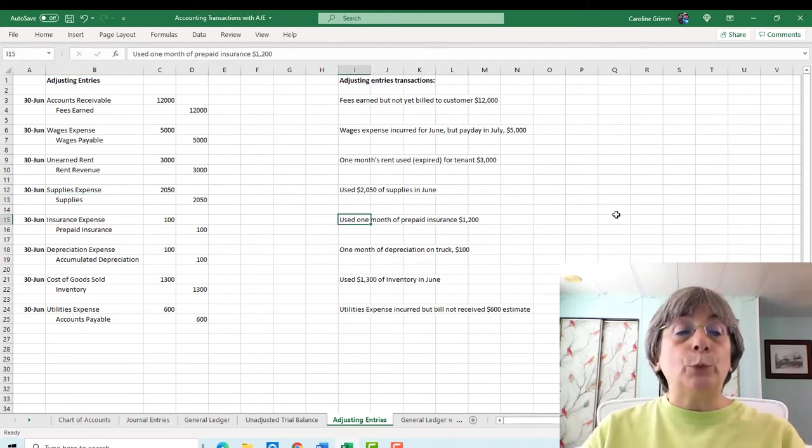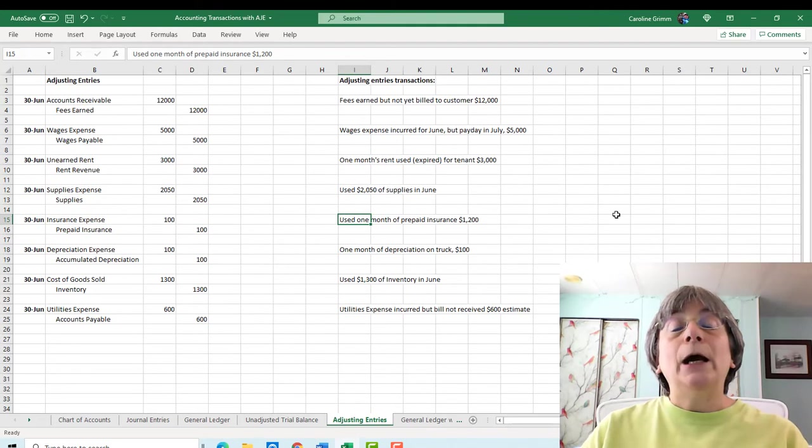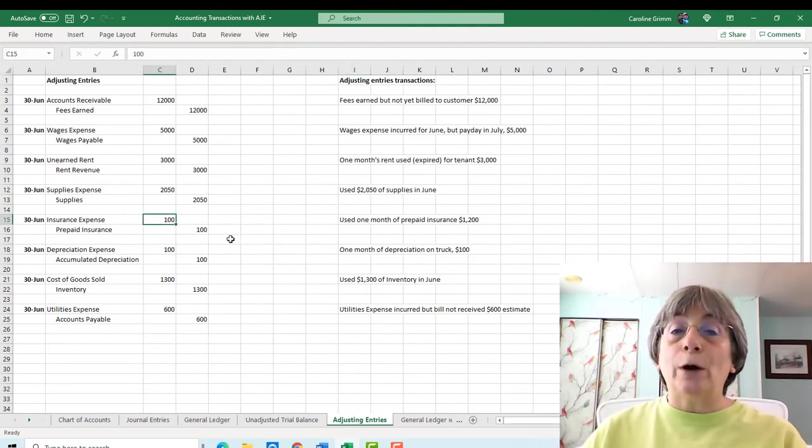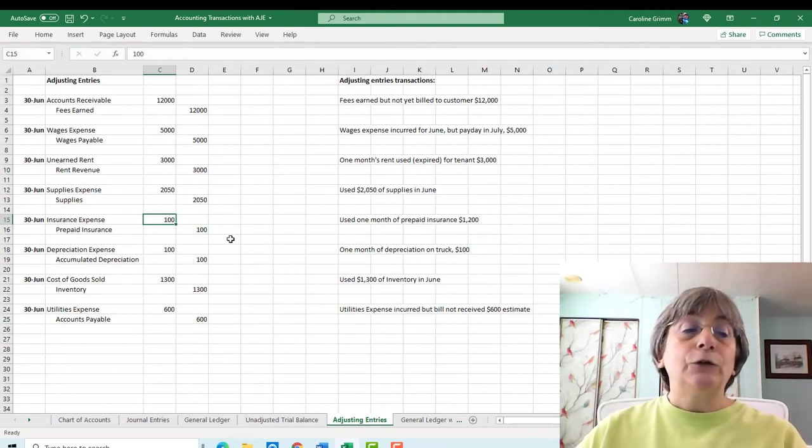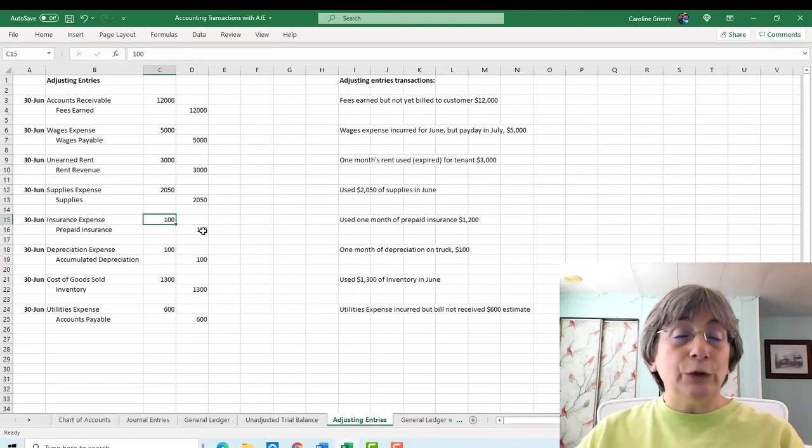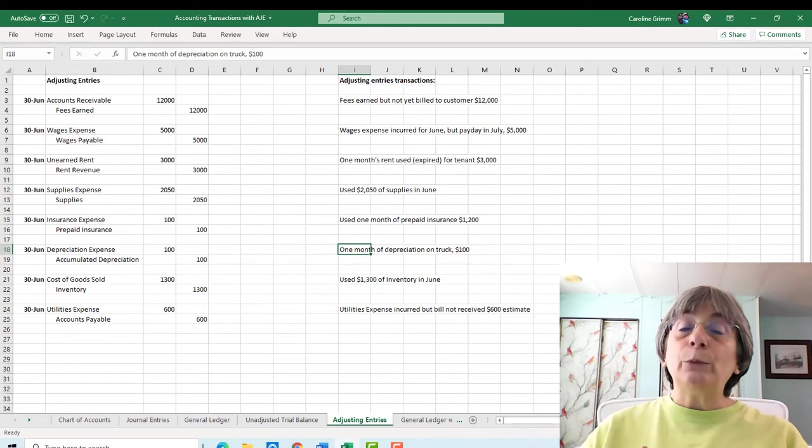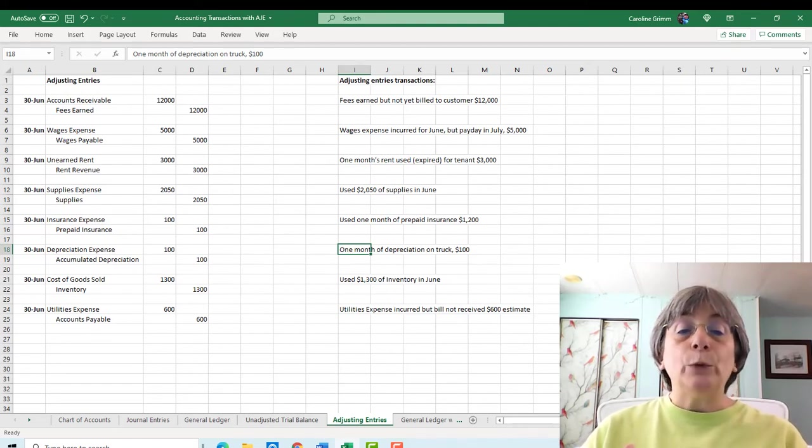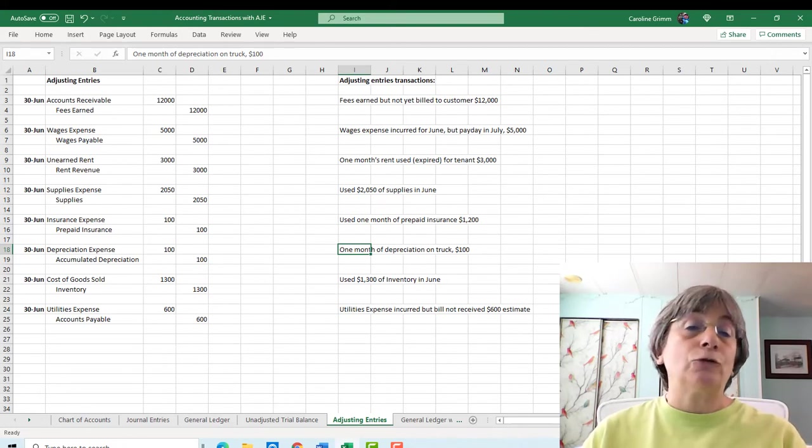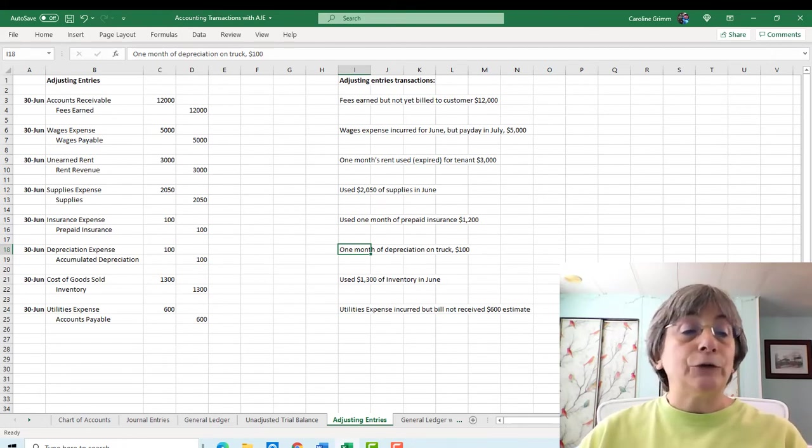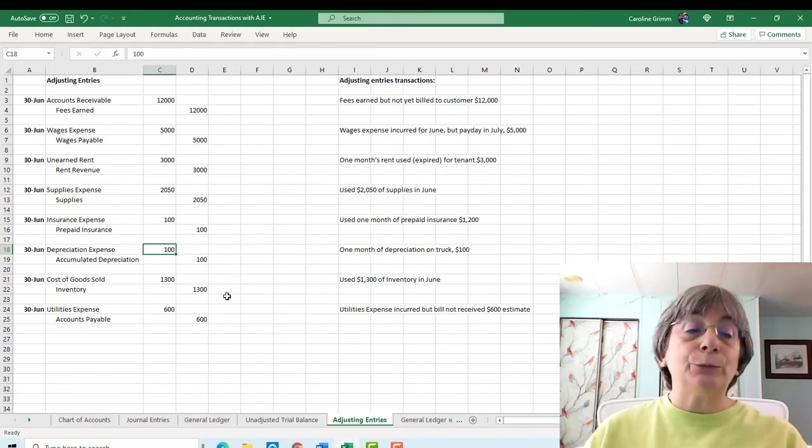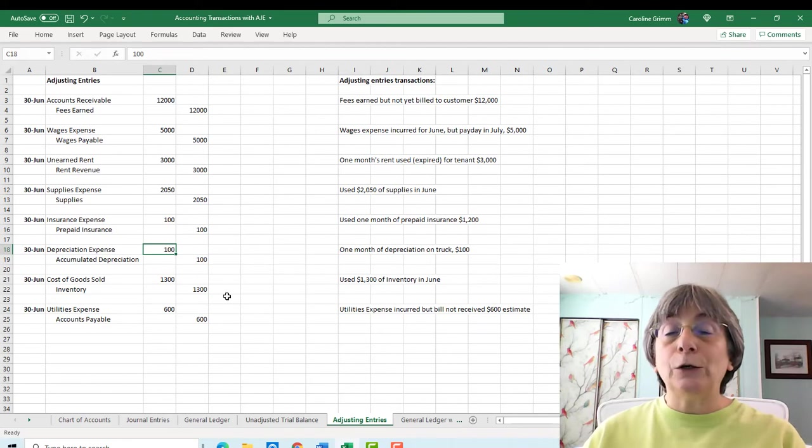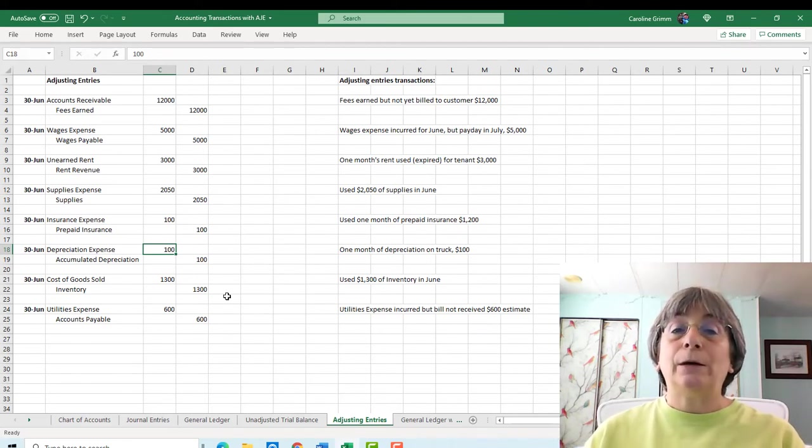So now we're going to move it to our supplies expense. So we're going to debit supplies expense by 2050. And we're going to credit, reduce our supplies asset by 2050. Now, previously we had prepaid for a year's worth of insurance. Now we have used up one month of that insurance. So we're going to move from prepaid insurance into our insurance expense. So we're increasing insurance expense and we're decreasing our asset called prepaid insurance. And then we said we needed to book our depreciation for the month. And we determined that one month depreciation on our truck is $100. So we're going to increase depreciation expense by $100. And we're going to credit our accumulated depreciation contra asset for $100.